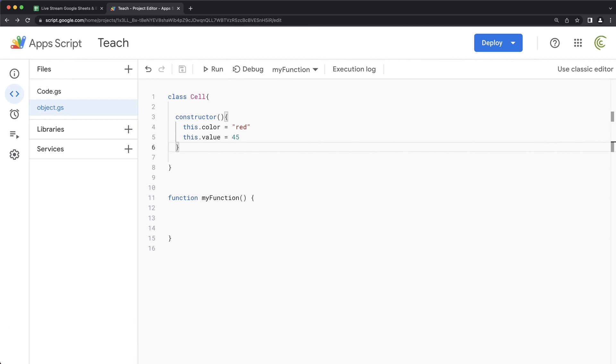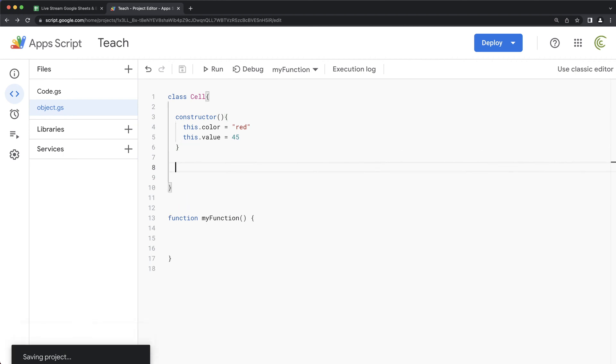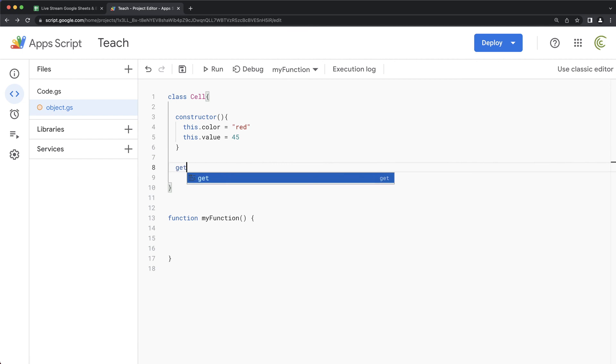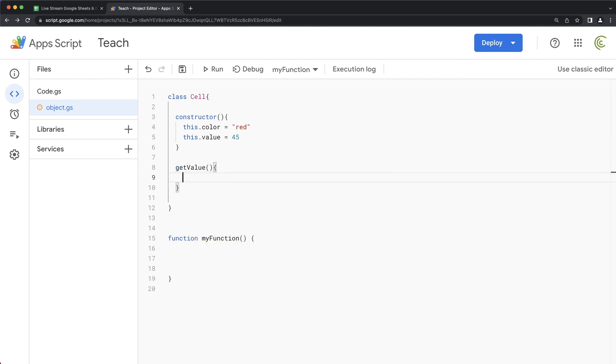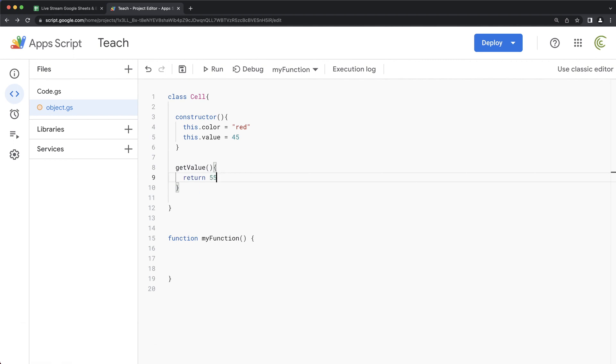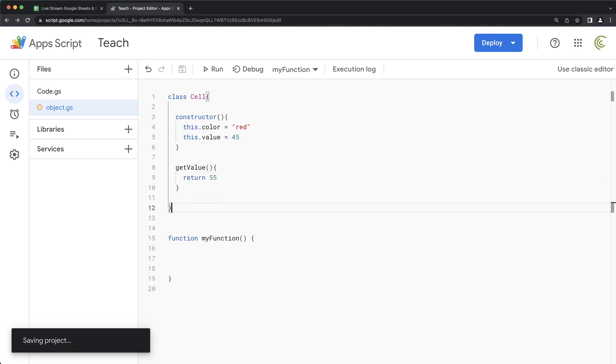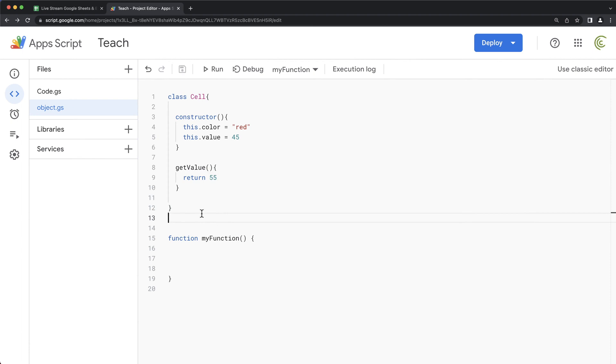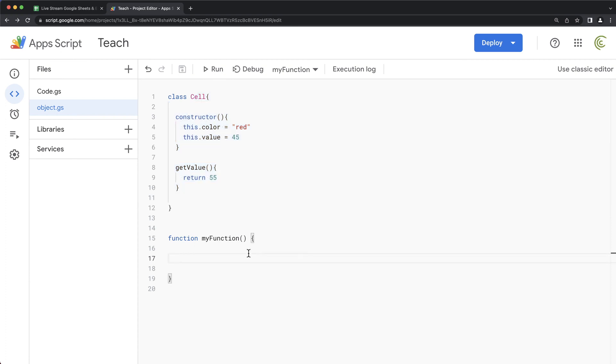And then we could have functions within this too. So if you remember, I had that get value function. So here, notice that when I create a function, I don't put the word function in front of it. I just do this to do the get value. And we can return, let's say, 55. Something like this. So this would be the class way of doing that same thing I just went through a second ago.